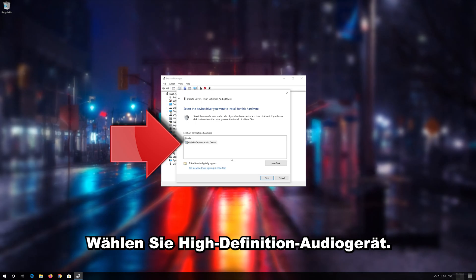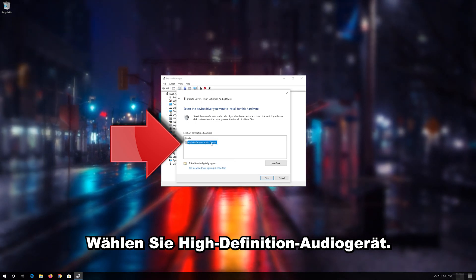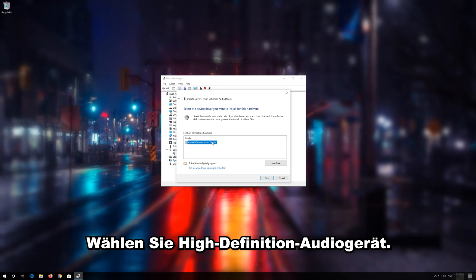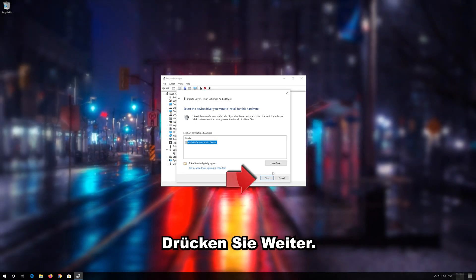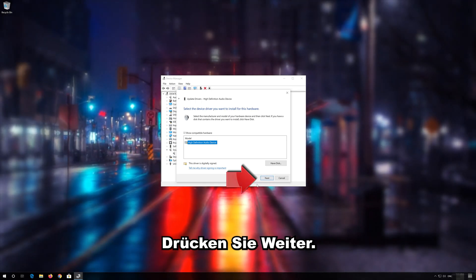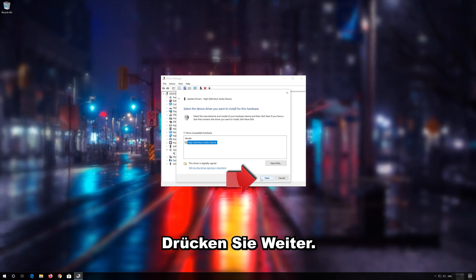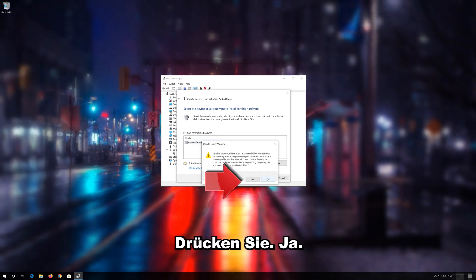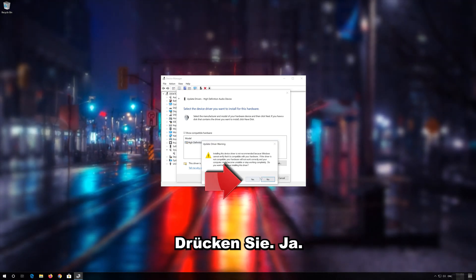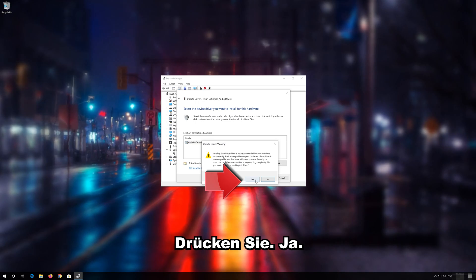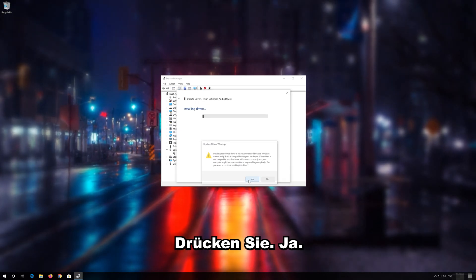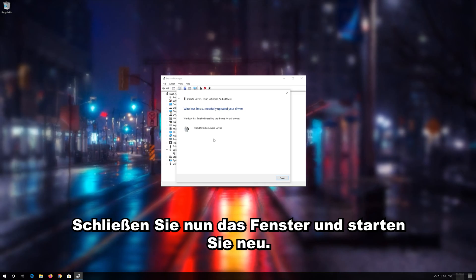Select High Definition Audio Device. Press Next. Press Yes. Now Close the Window and Restart.